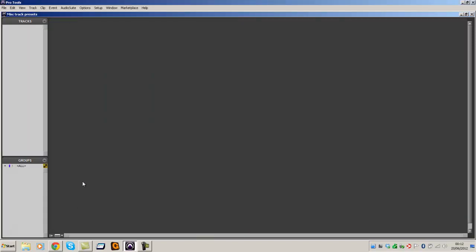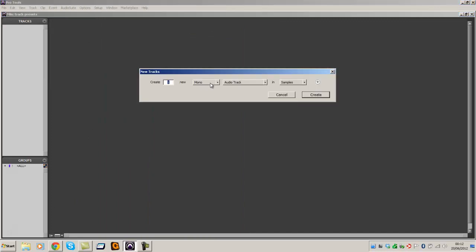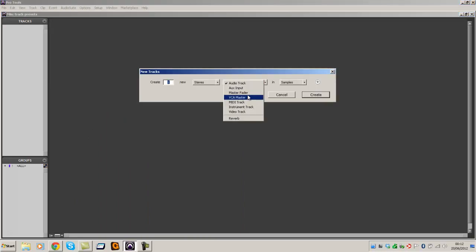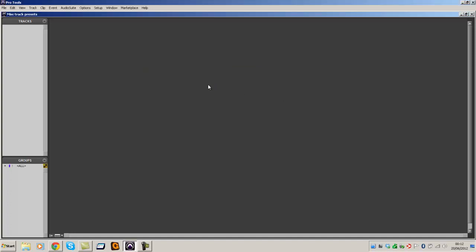Okay. So track. New. Stereo. Reverb. And there's my choice of two reverbs. So yeah, make yourself a big list. Done. Okay. See you next time.